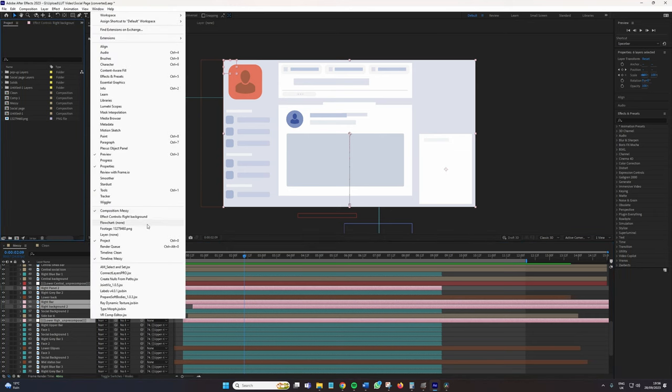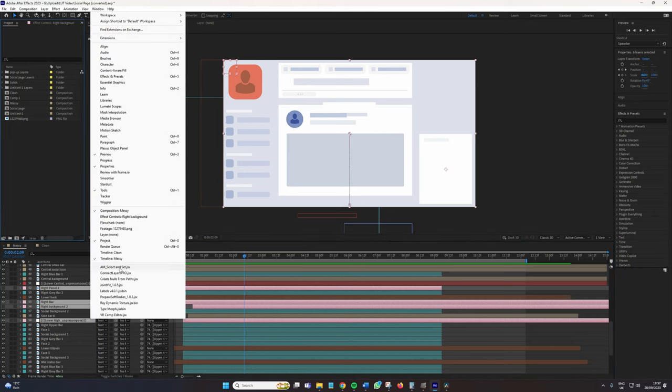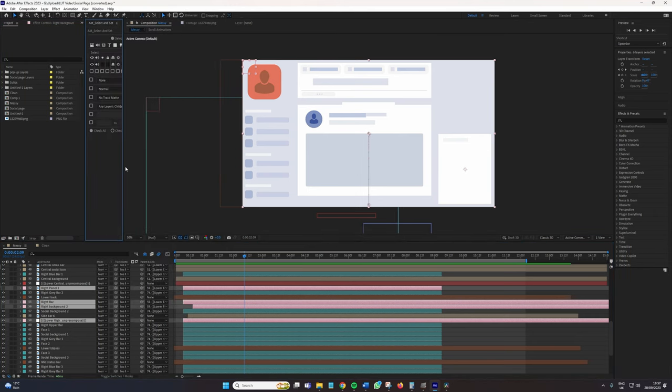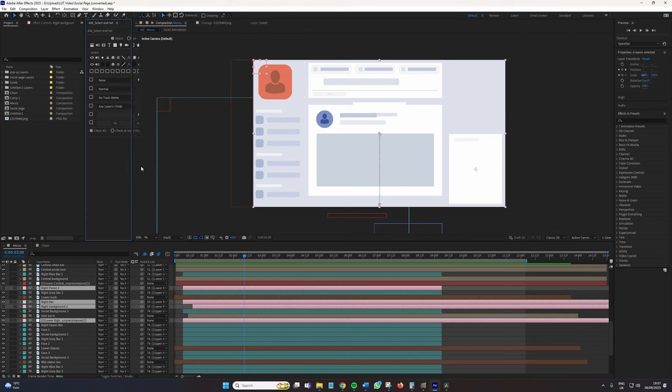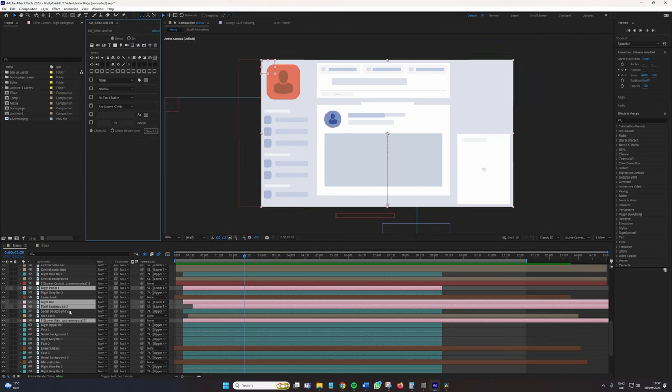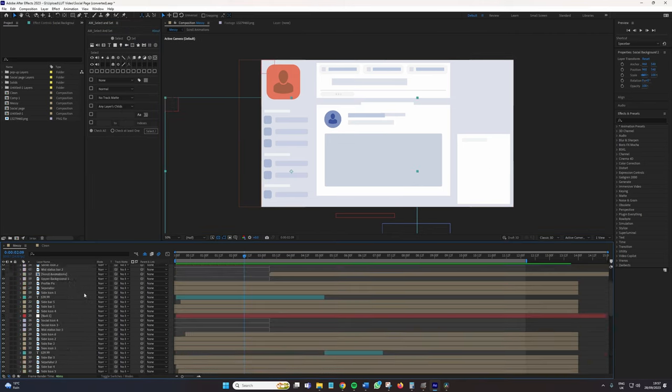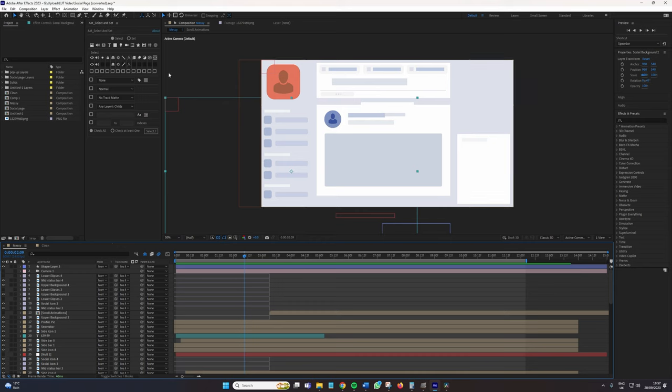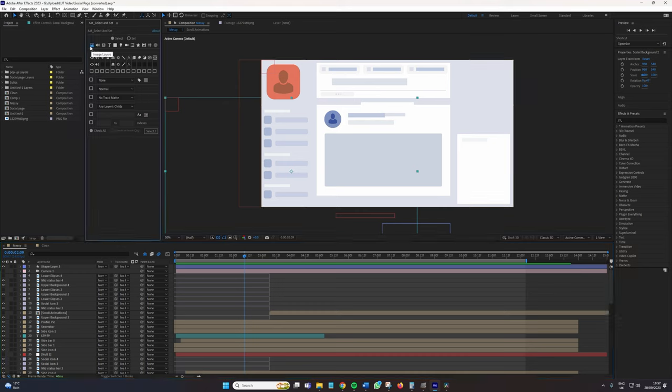So I'm going to go to Window, Select and Set. And I've already got it docked here because this is where I like to keep this extension. And now what I want to do is let's say I want to select those pink image files. So I'm going to select this image layers. And before I do so,